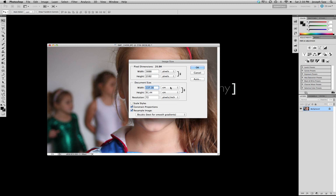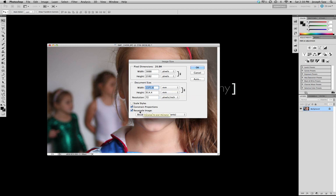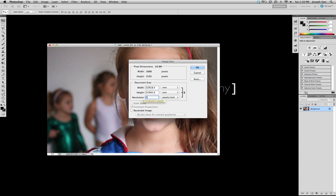So what I have to make sure is that I click the resample image so all three are linked. Make that now from 72 to 300, and I can go back to inches, and we're happy days.